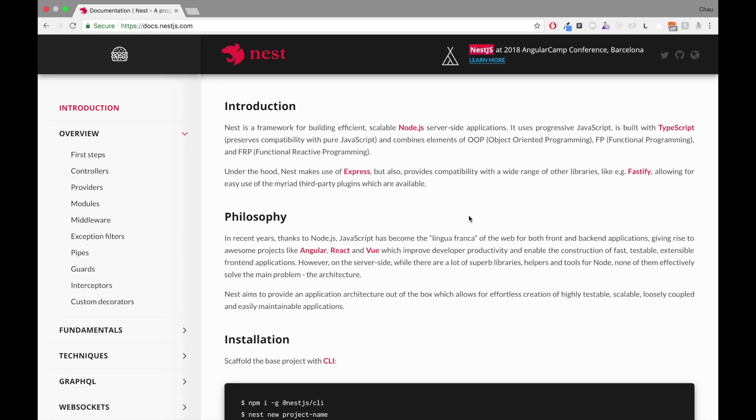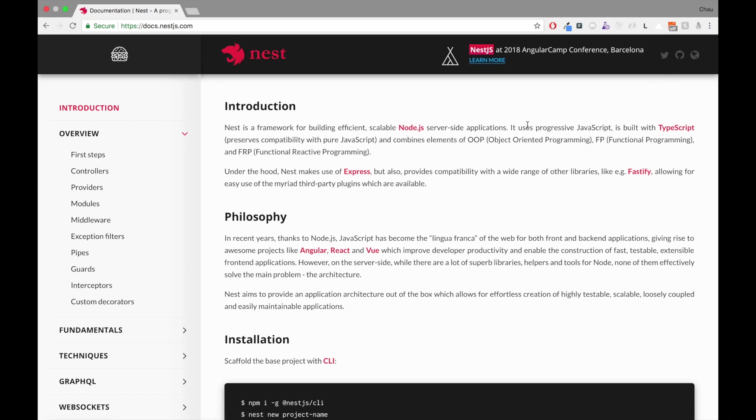If you can go to NestJS GitHub, official GitHub, by clicking on this icon right here and check out their issues, check out their pull request. The community is great. It's not that big, but it's great.